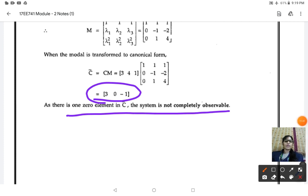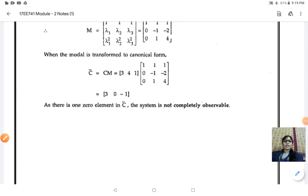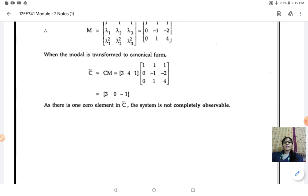This is how you identify your system controllability and observability. With this, Module 2 is over. For further doubt clarification, you can ask me through Google Classroom. Try to solve some more problems and make clear with practice. Thank you, students.